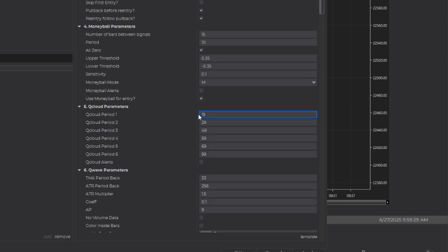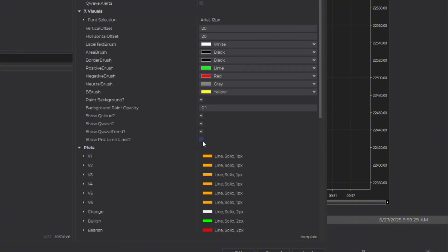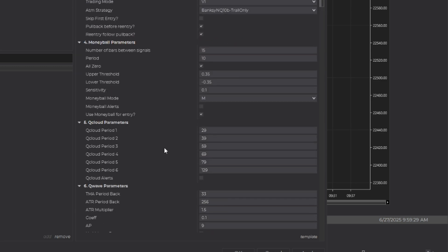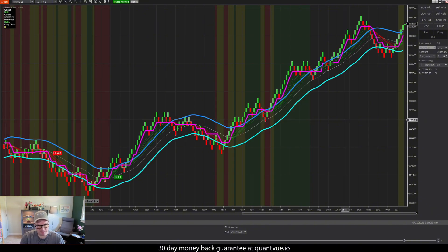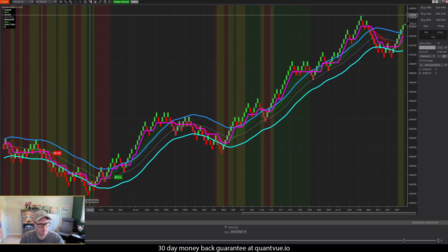The only other thing I need to change for my version 1 is I set the values to 29, 39, 59, 69, 79, and 129. We can put our plot limit lines in there — that helps us actually see the lines. I'll set it to 101 because we're on playback, and then I'm going to enable it and make sure everything looks right.